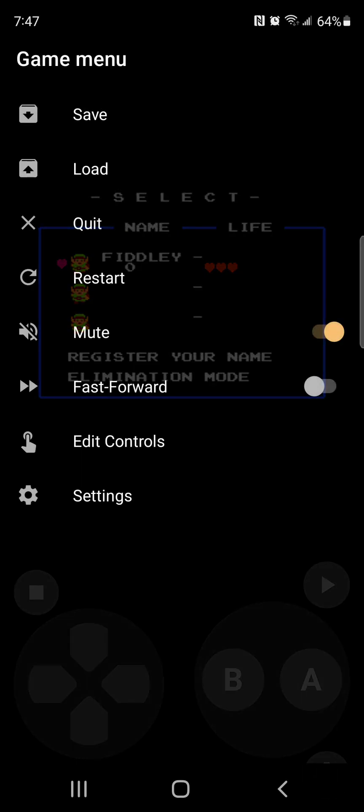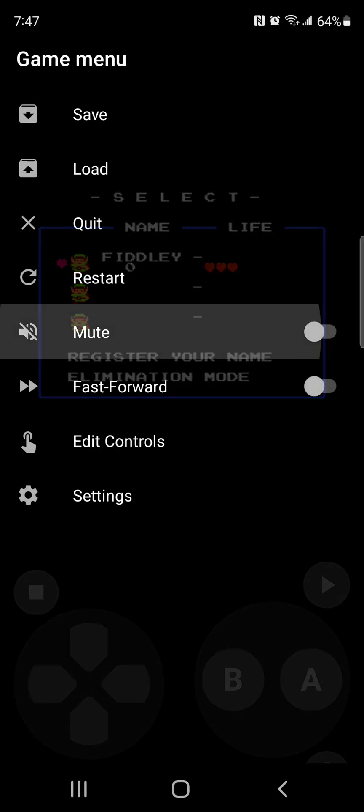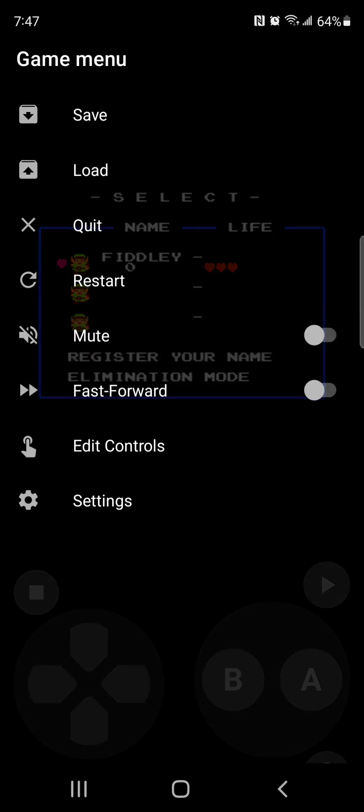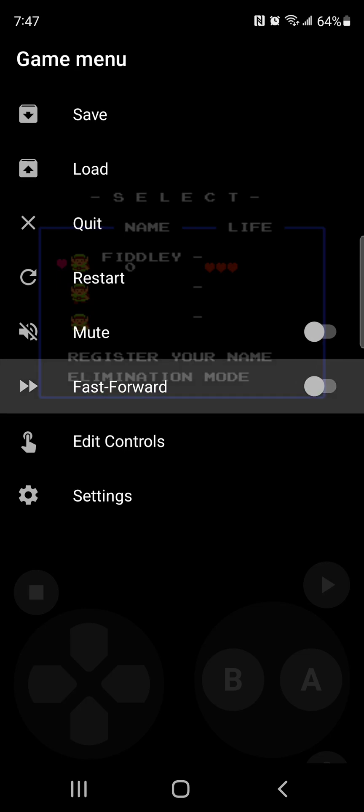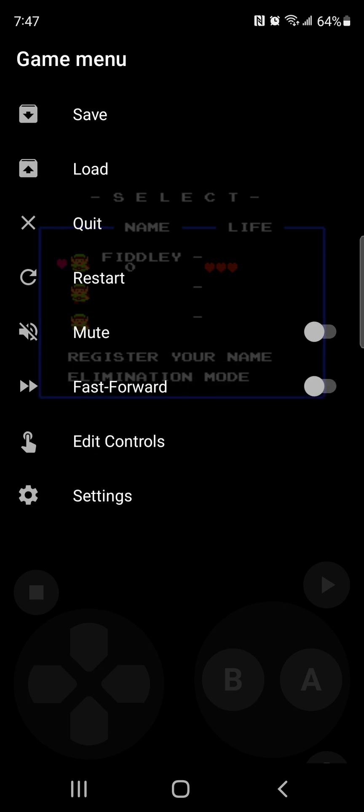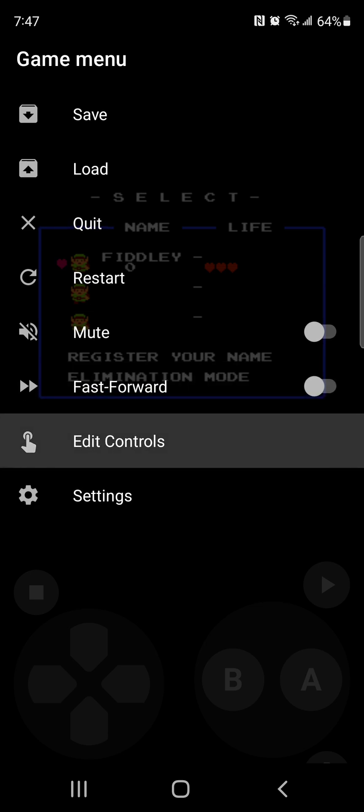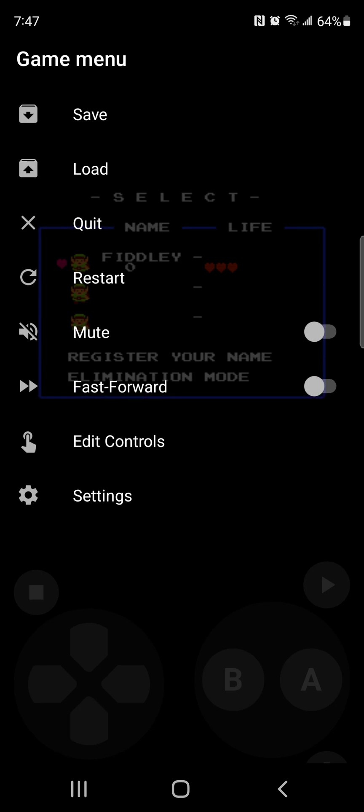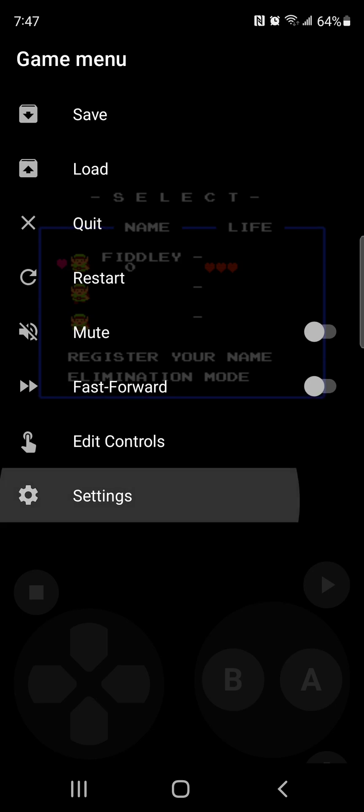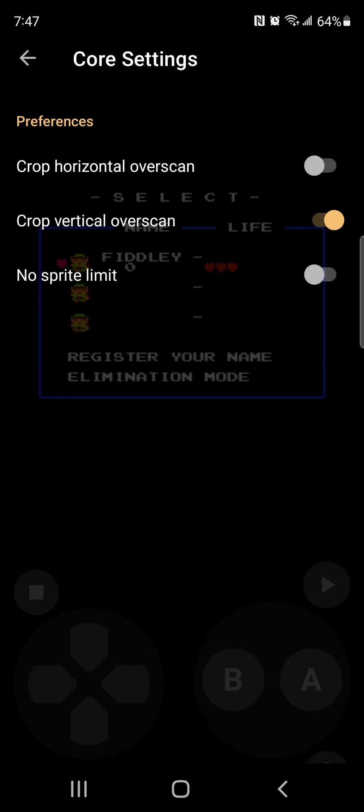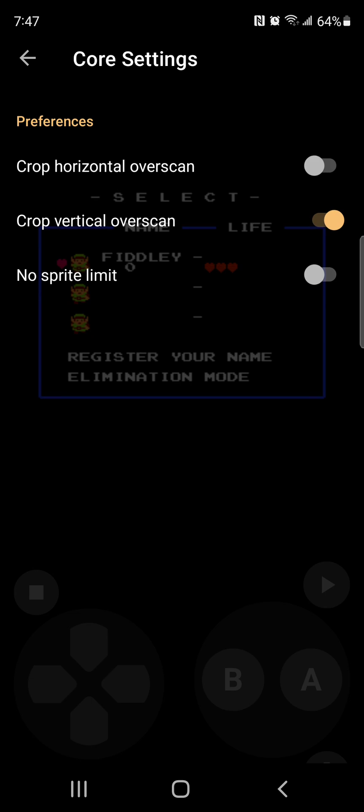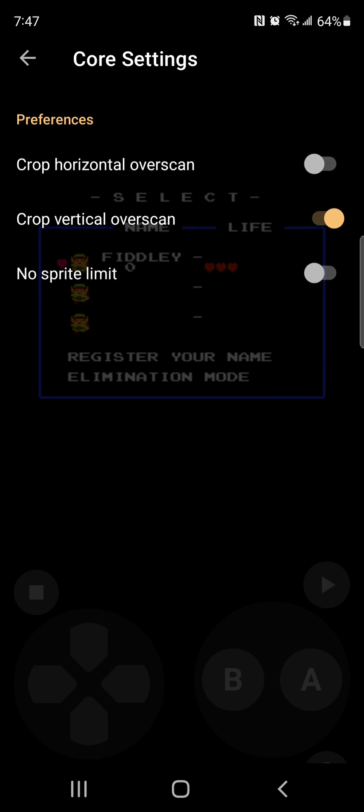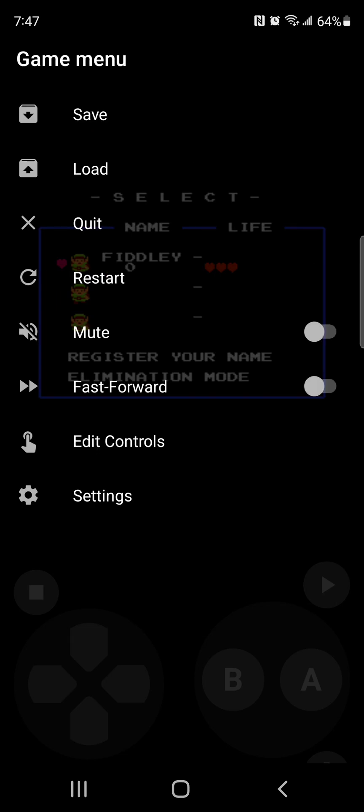This that I just enabled will mute your game or app that you selected. This, you can fast forward it so that it will go faster so that you don't have to worry about any slow parts. Here you can edit the gamepad controls or selection on the gamepad. Here you can go to Settings. You can do Crop Horizontal Overscan, Crop Vertical Overscan, or No Sprite Limit. So we're going to go back.